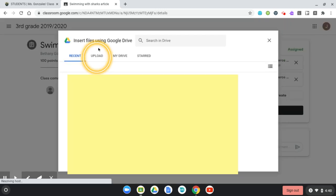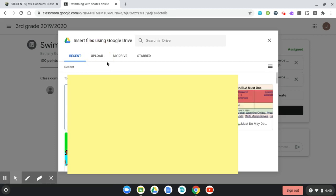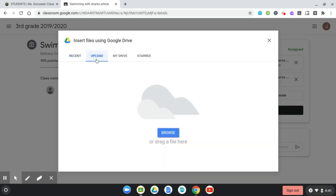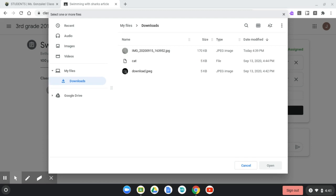And then we're going to upload our picture. So we are going to select the Upload button, which is right here. I'm going to click Browse and browse my computer to find that photo. Sometimes when you do this, it'll pop up and your photo will be right there, easy to access.